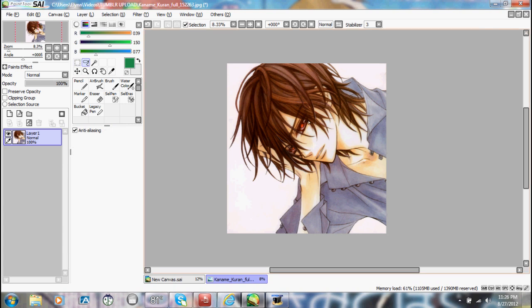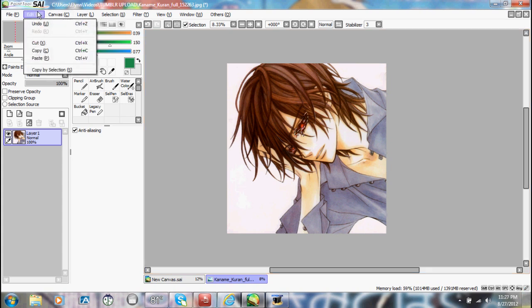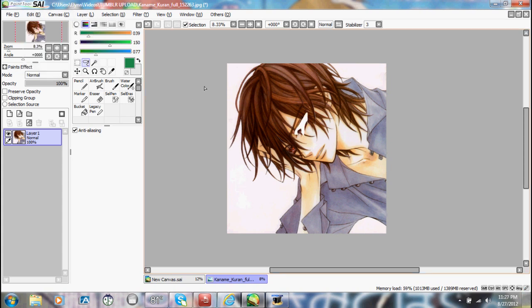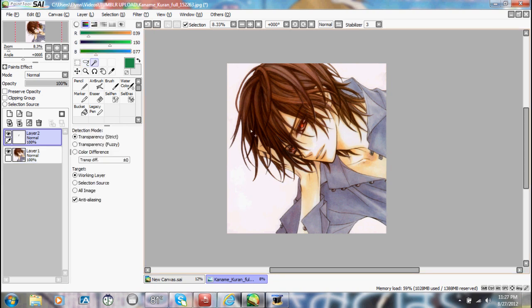Next we have the lasso — the little whip tool — and you can draw around something. Say you wanted to just get his eye, you draw around it, and you can cut out his eye.